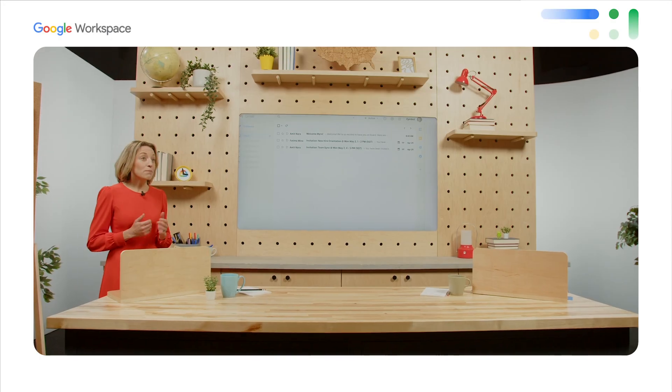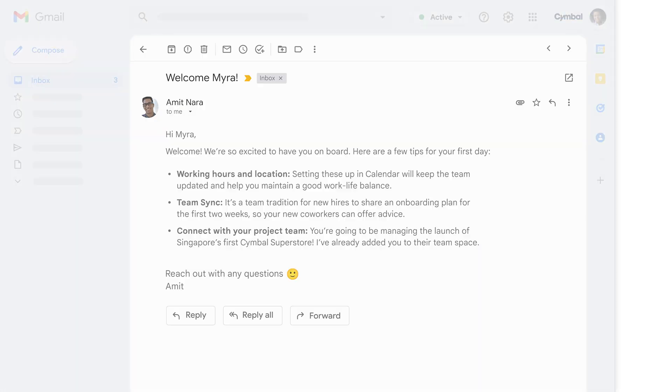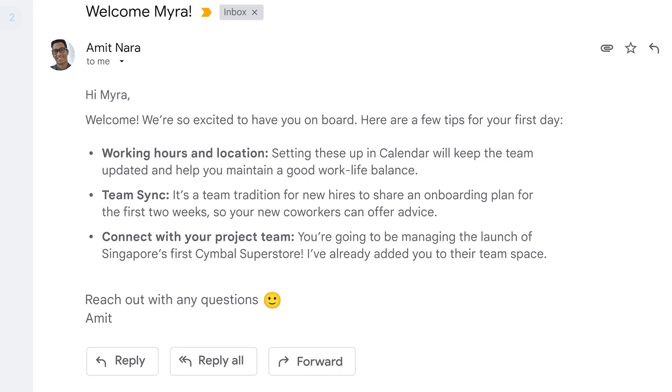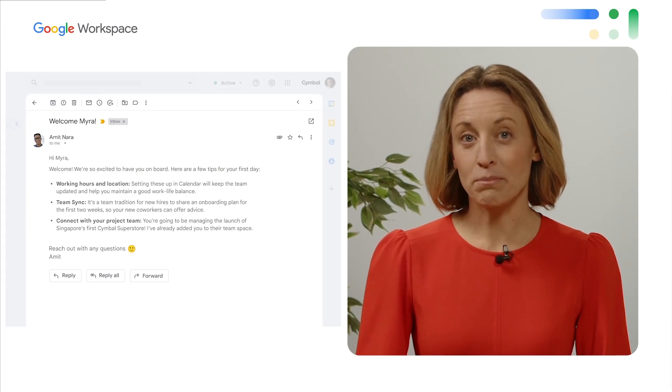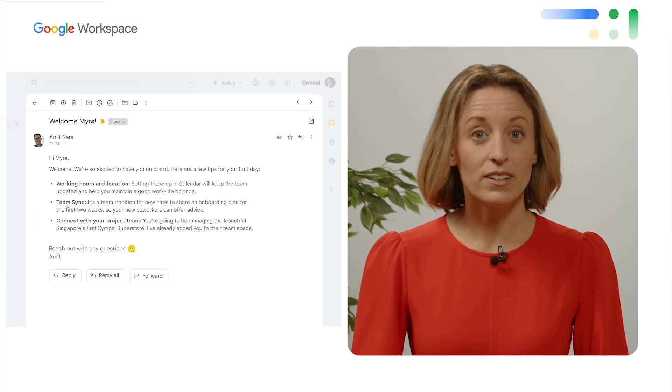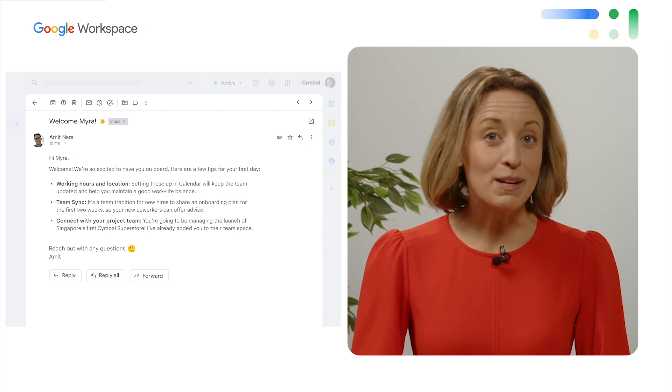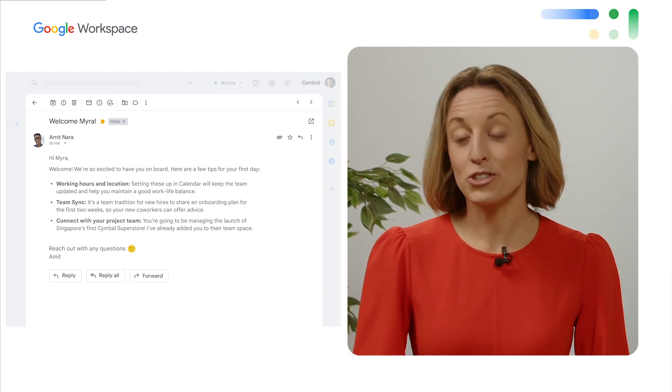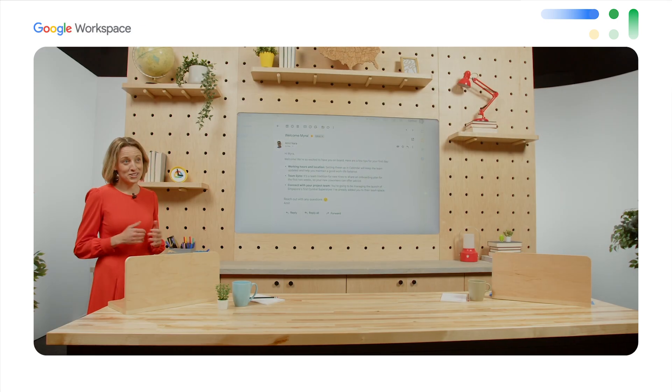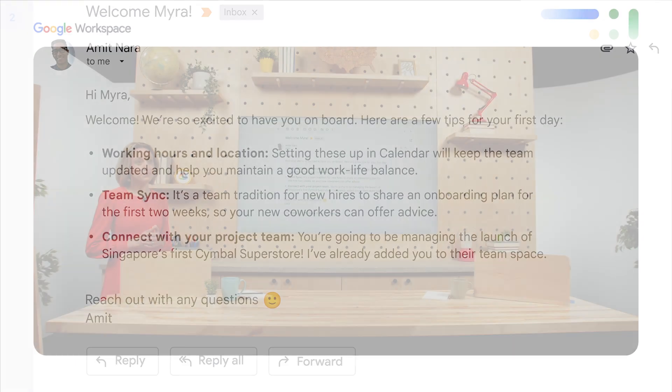It looks like Myra already has a few emails, a welcome email from her new manager, Amit, and a couple of event invites. Like any great manager, Amit has included a few tips to help her settle in. He suggests setting her working hours and location in calendar to keep her team in the know and carve out any personal time she needs during the week. Amit also asks Myra to put together a rough onboarding plan for her first two weeks at Symbol and to get feedback from the project management team during their meeting later. It's a team tradition to pass along a few words of wisdom to every new hire.